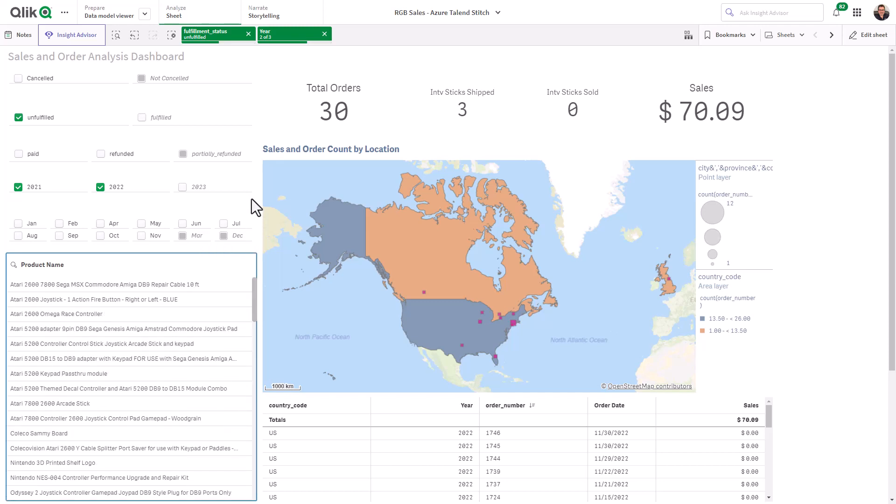This discovery indicates that further transformation and cleansing of my data is needed — such as ensuring all orders that have been canceled are not marked as unfulfilled, and therefore the appropriate data cleansing and transformation should occur for those data elements. Tell me how the click associative difference has helped you in the comments below.